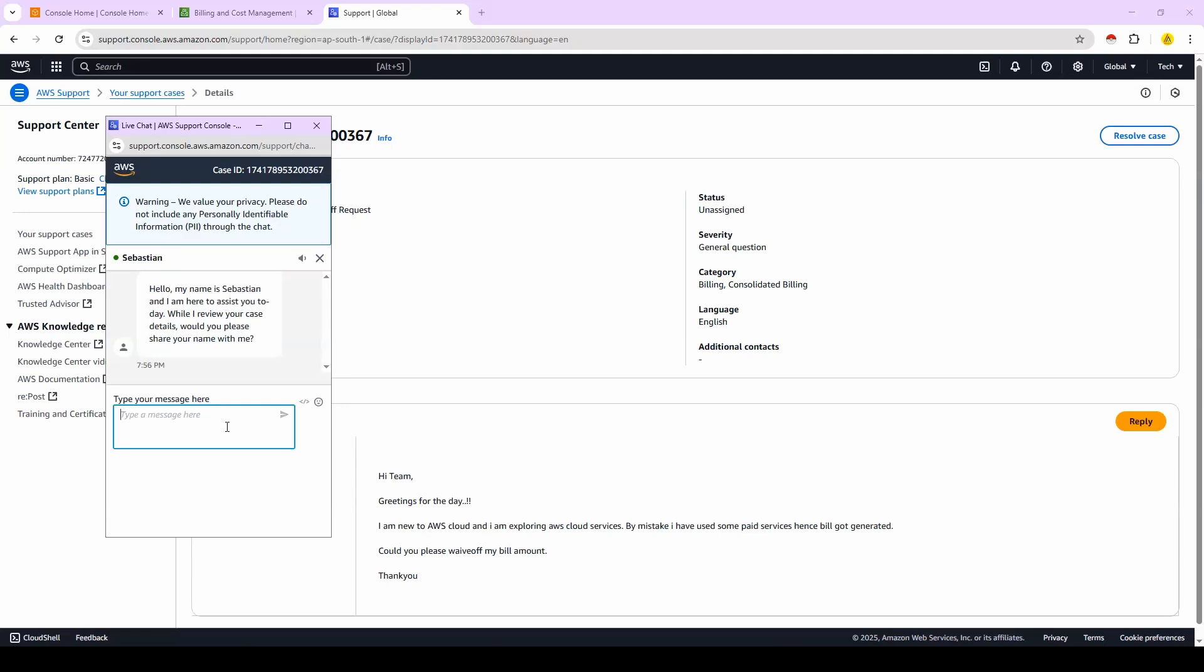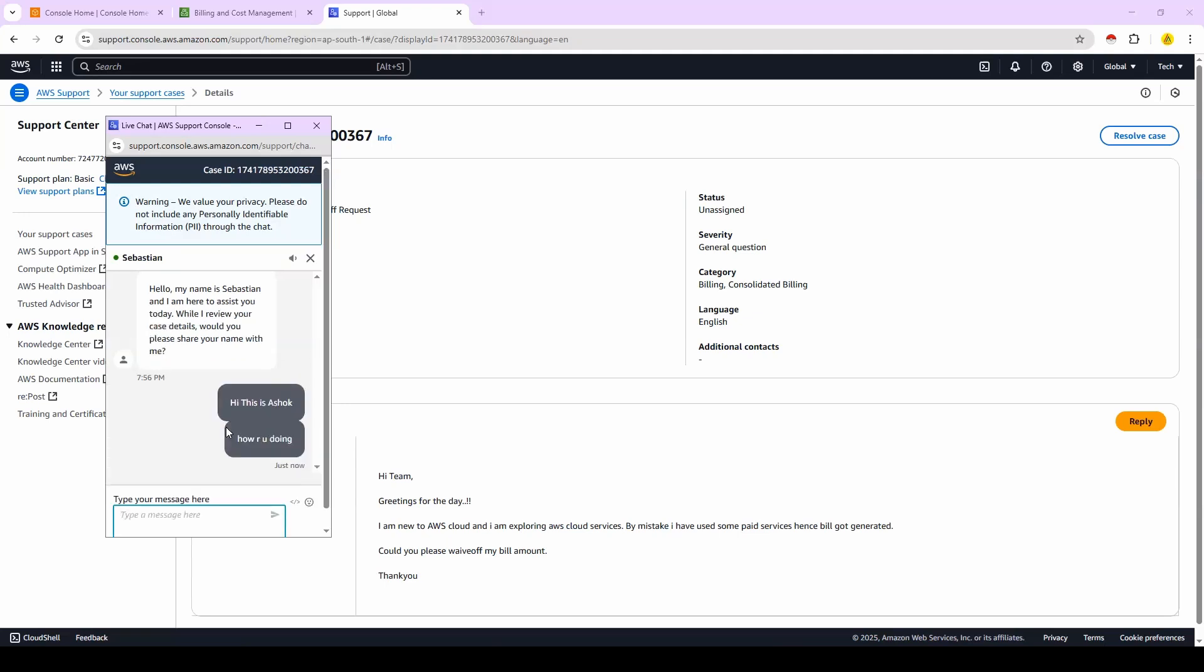Now they're asking what is your name. 'Hi, this is Ashok' - like this you can chat with them. And they will review your account. So if you don't have any resource in use, then they will help you to make your bill amount as zero.